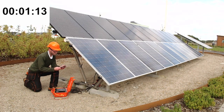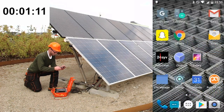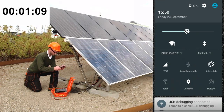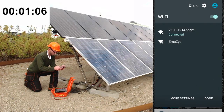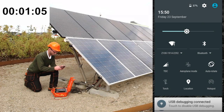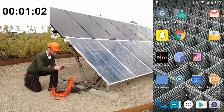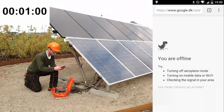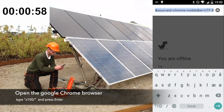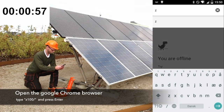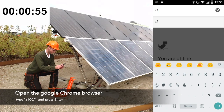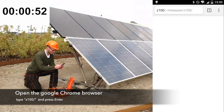Now it's time to connect to the C100 PV analyzer using a smart device or computer — in this case we use a smartphone. Look for the available networks and choose the C100 WiFi hotspot. Then open the Google Chrome browser and type the instrument address C100 slash, and press enter.